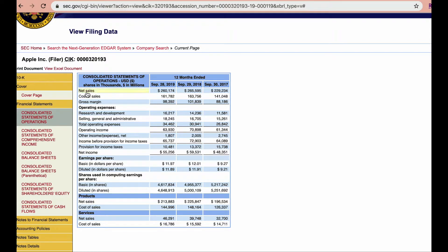Here you have different topics or variables: net sales, cost of sales, research and development, selling, general administrative — all under operating expenses. It depends on what topic or variable you're choosing for your research, so depending on that, you can extract the variables you want.